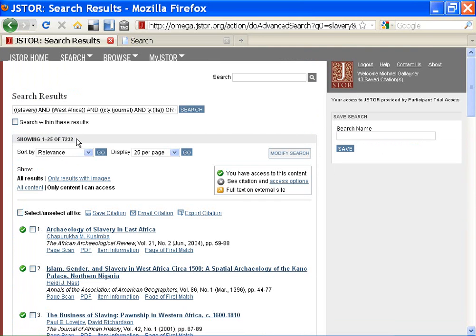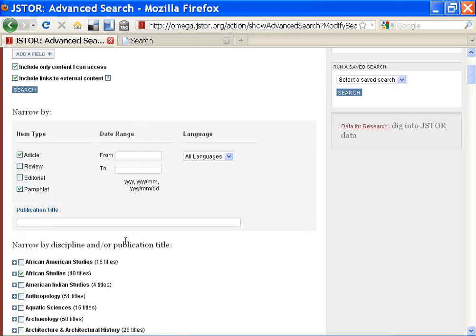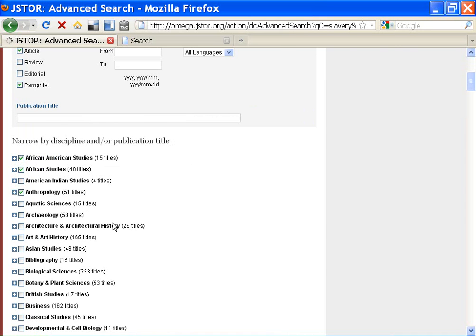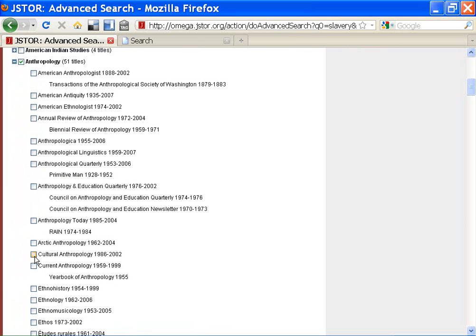Tip number five: think about the different disciplines that might have results you want. I could find some articles in Anthropology, African American Studies, Geography, Population Studies, and maybe even Sociology. It helps to check multiple disciplines, at least in your first few searches. As mentioned before, also notice the dropdown options in the disciplines. I can select all or any number of journals within those disciplines. If I know the specific journals I'm looking for, this saves me a lot of time.